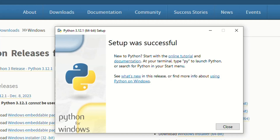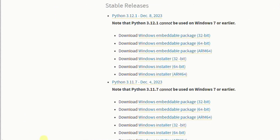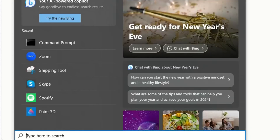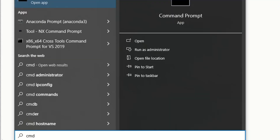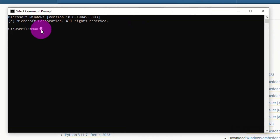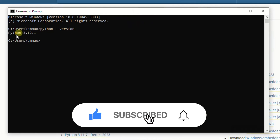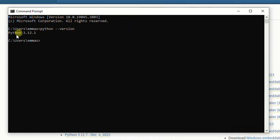Once the installation is successful, the next step is to verify it was done correctly. Close the installer window, then go to the Windows search bar on the taskbar and type 'cmd' to open the Command Prompt. Once the Command Prompt is open, type 'python --version' and press Enter. You should see Python 3.12.1 was successfully installed.